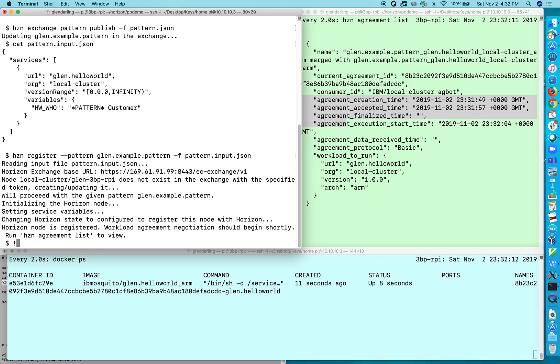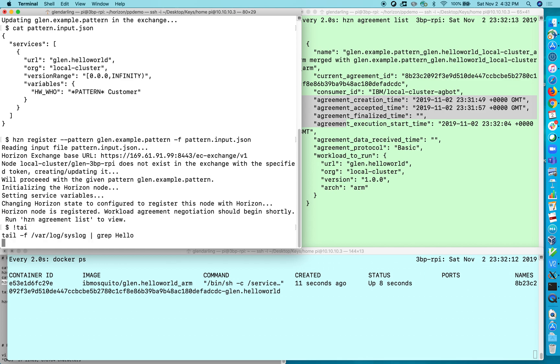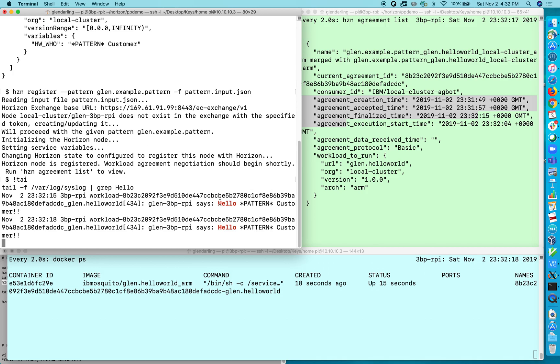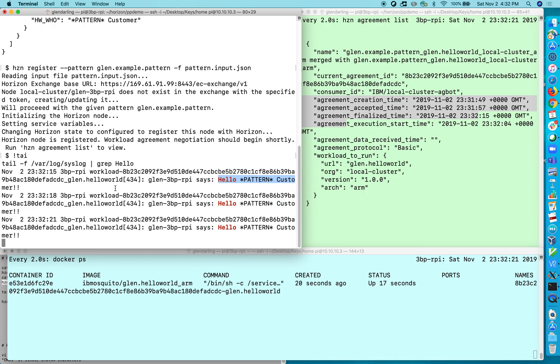And if you take a look at the syslog you can see the output from this little example that I have here. So hello pattern customer, hello pattern customer over and over again.